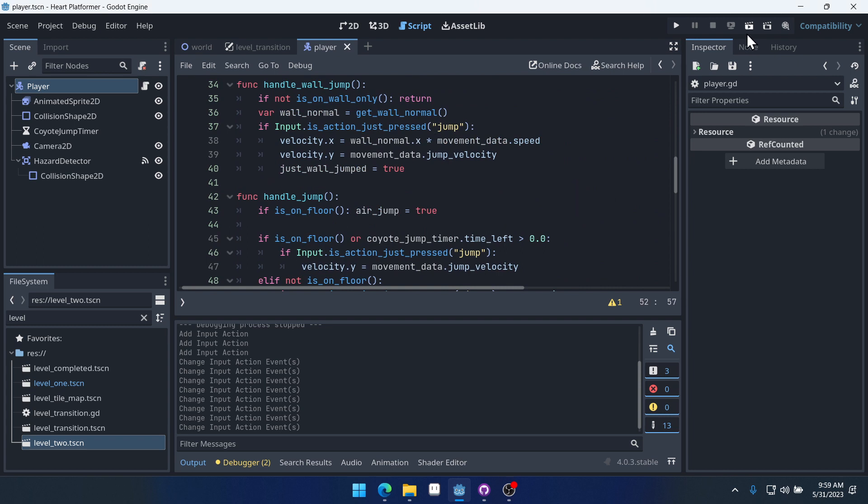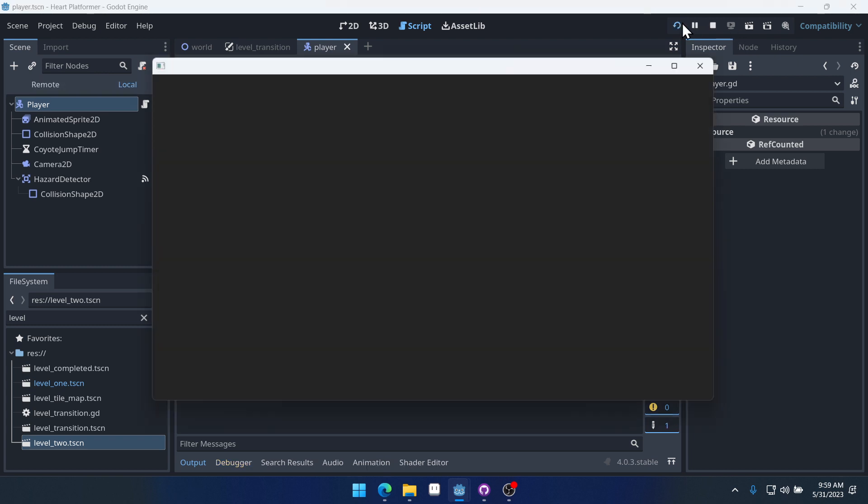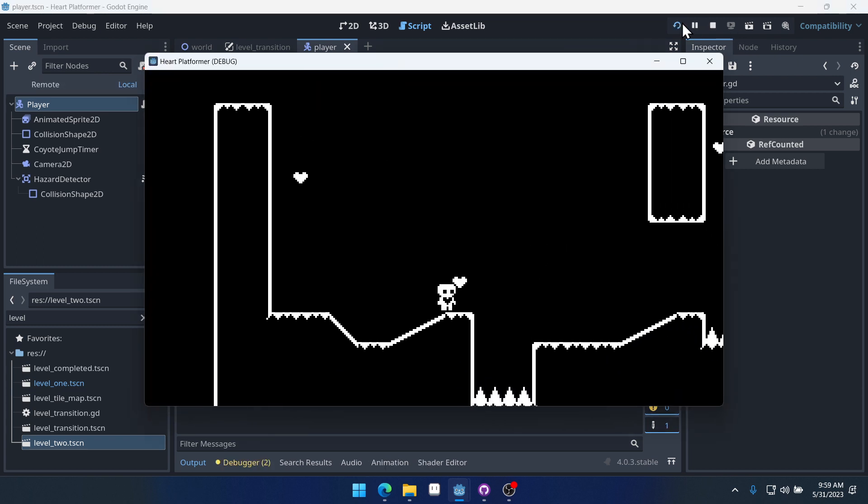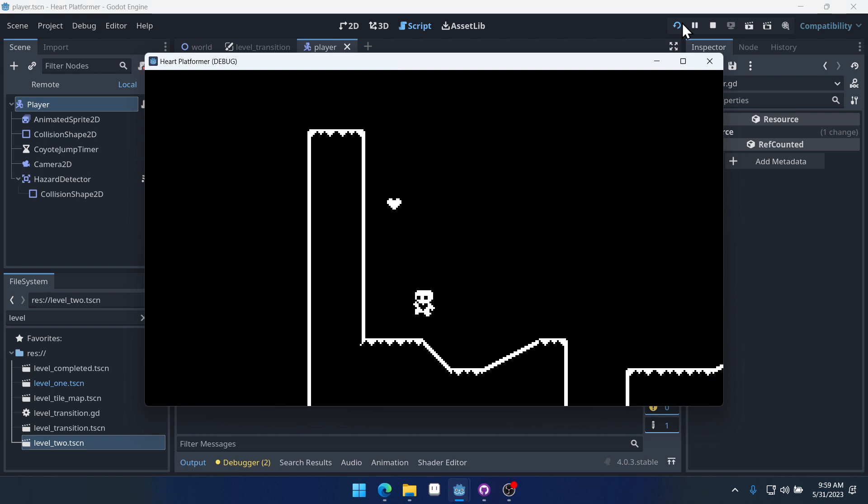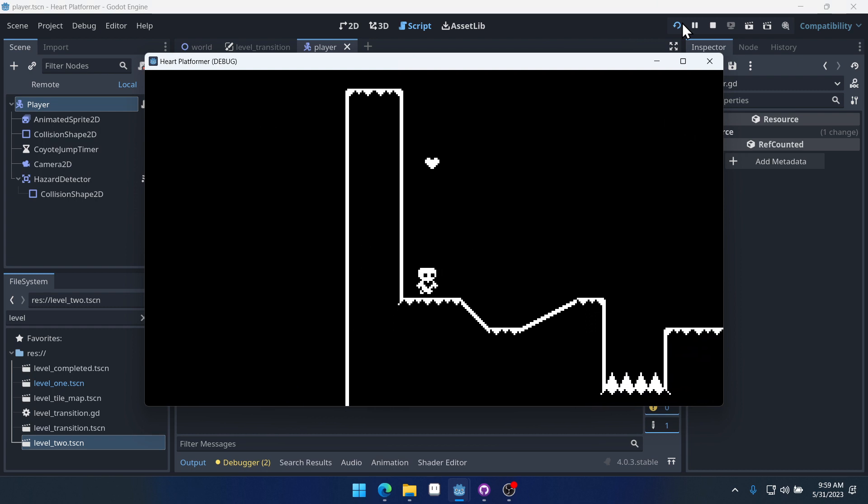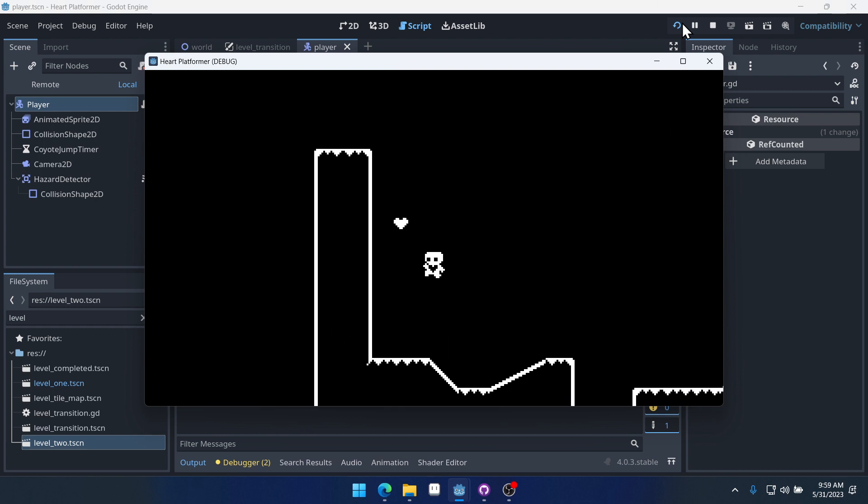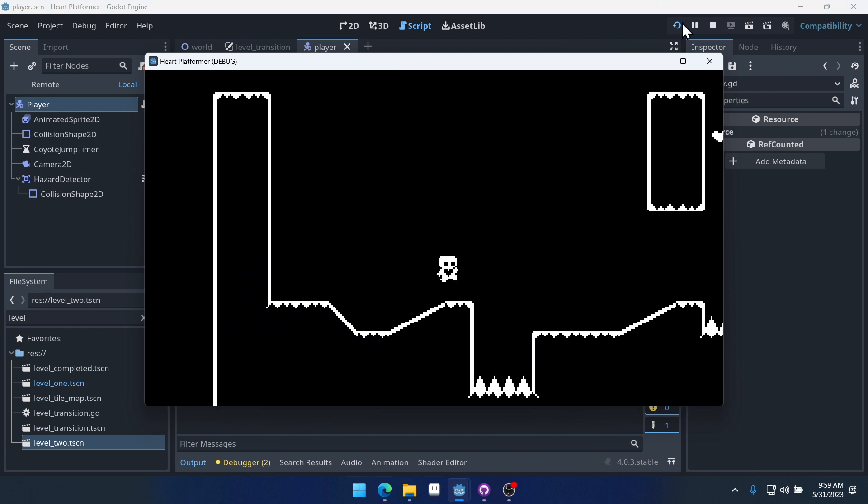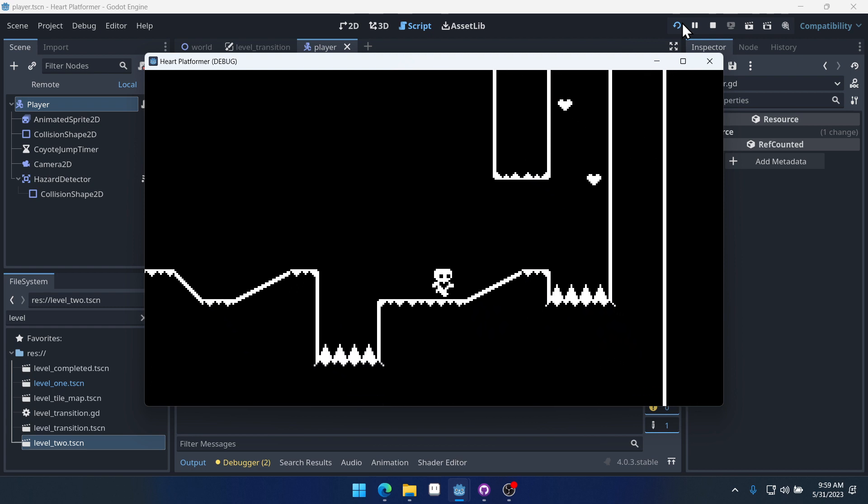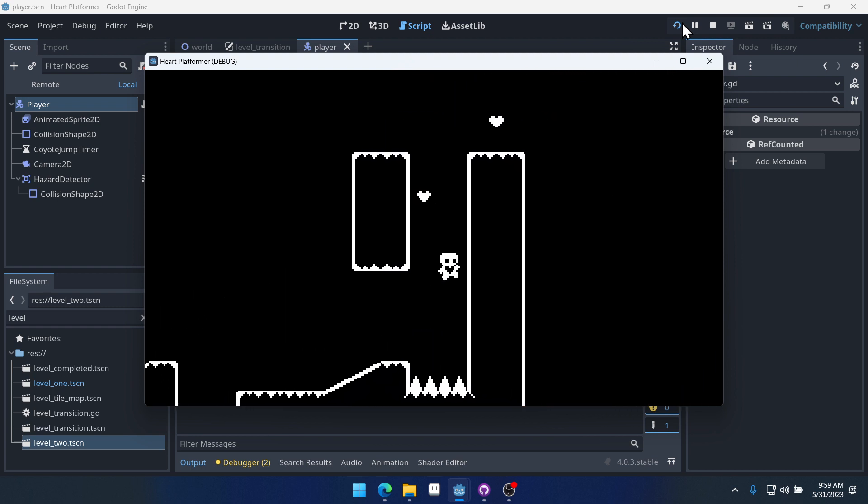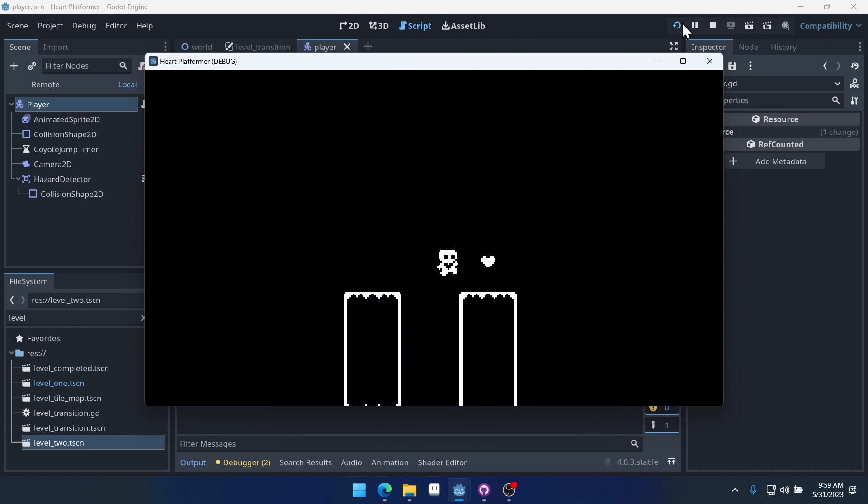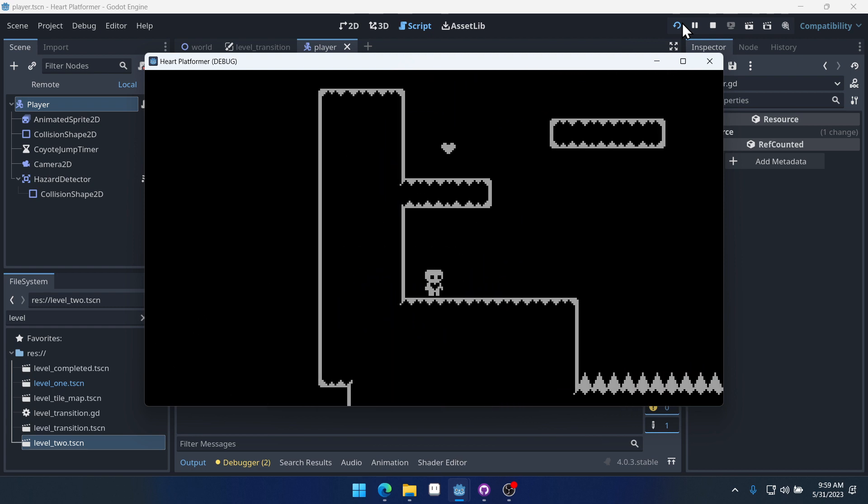So we've got jump set up and we can now jump using the space bar or the up key or we can use WASD and use the J key, which feels pretty good too. Right? There we go.